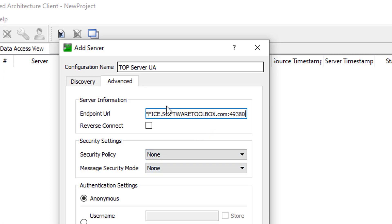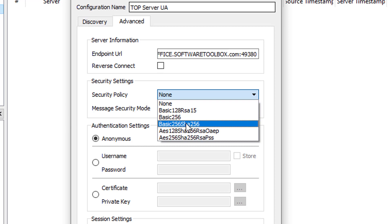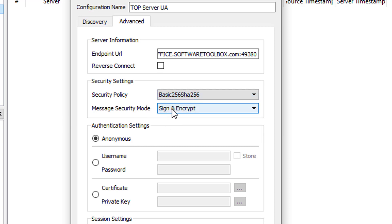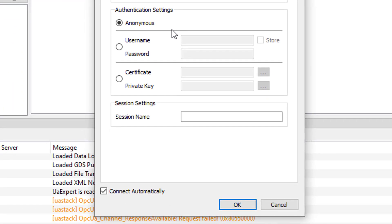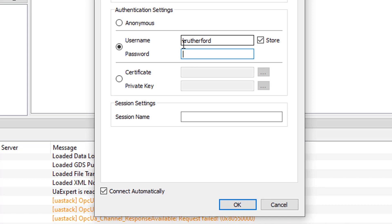Since I copied the endpoint URL earlier, I can simply paste it here to ensure accuracy. Next, we need to select the security policy and mode. As mentioned, we need to make sure this matches our endpoint, so we're going to select Basic256Sha256 and a message security mode of Sign and Encrypt to match our endpoint. Last, we need to define the authentication. We kept the default of not accepting anonymous logons, so the default here wouldn't work — we need to select Username and Password, then enter the username and password I defined when I created my user. Notice that Connect Automatically is enabled, so as soon as I click OK, UA Expert will attempt to make a connection to TopServer.